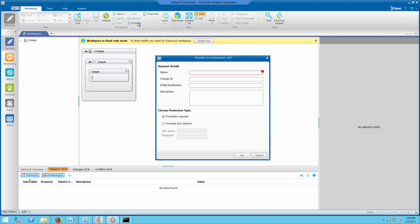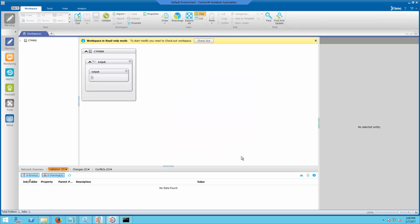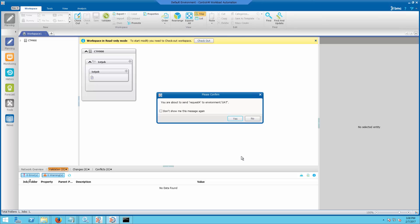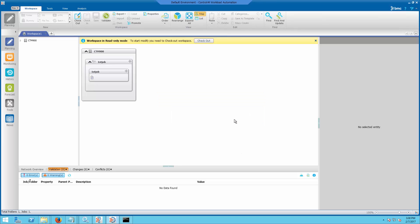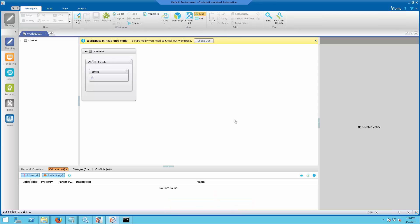After the change, attempt the promotion action again. Notice the promotion to the target environment is now successful.